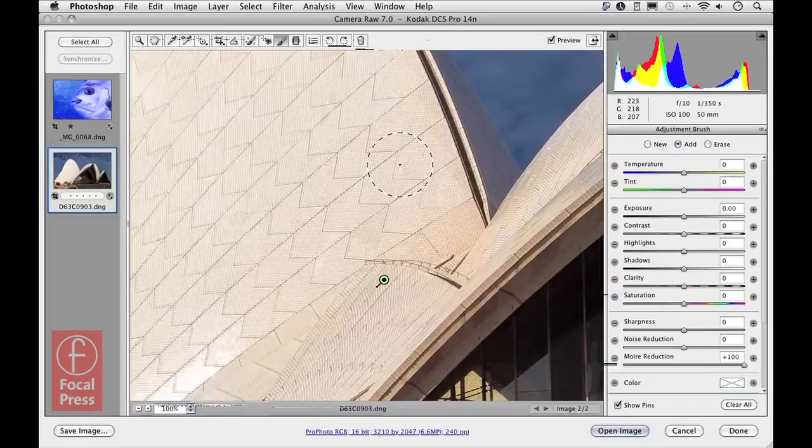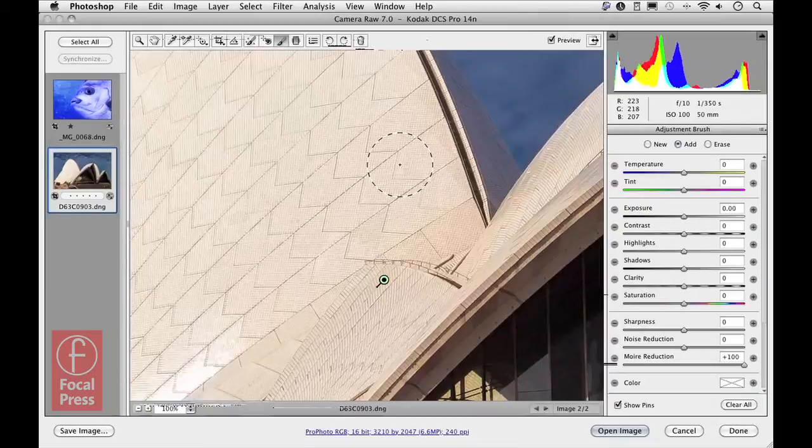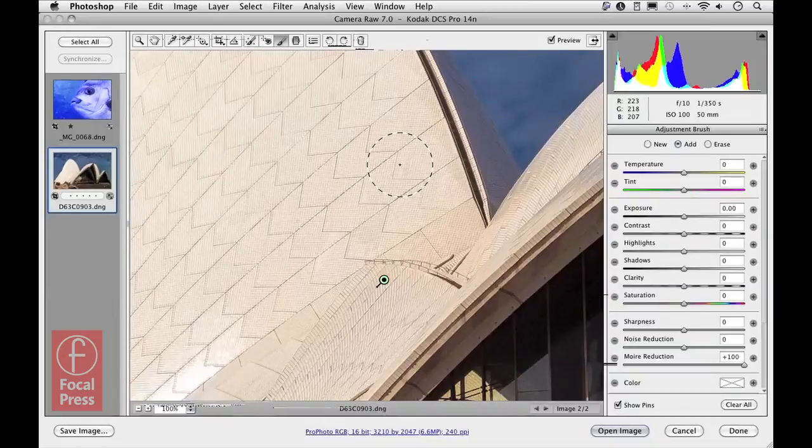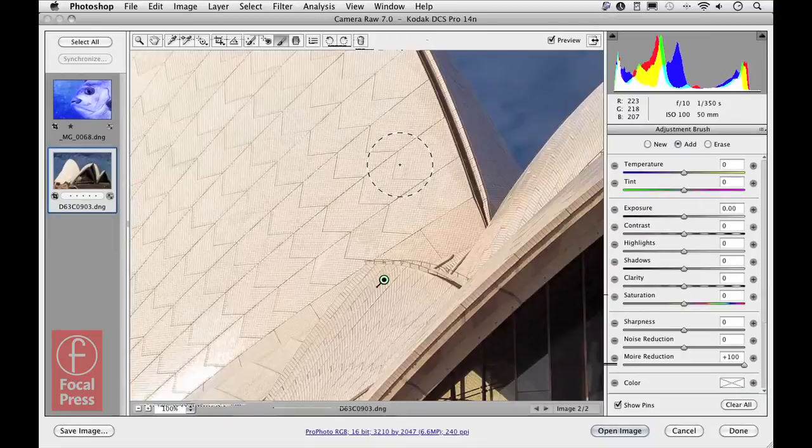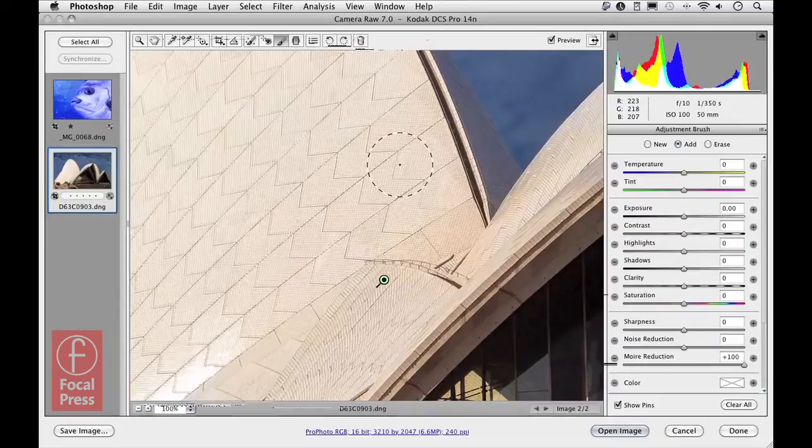However, if you're working with medium format cameras with large megapixel capabilities, you will find that this is something that is likely to be more of a problem. Hence, the ability to reduce the moiré will be a real bonus for photographers who are working with medium format cameras.